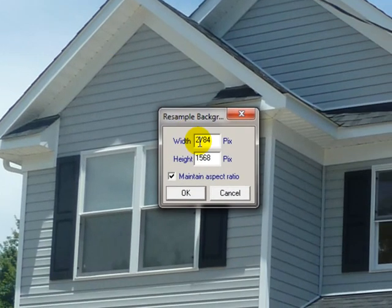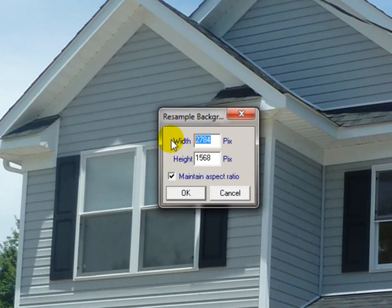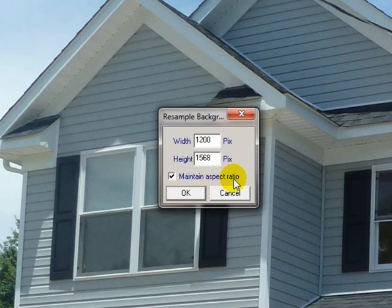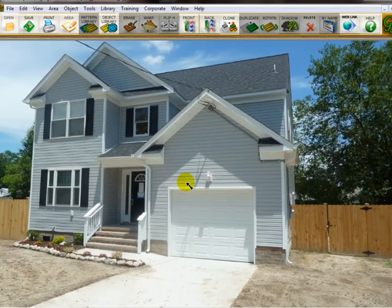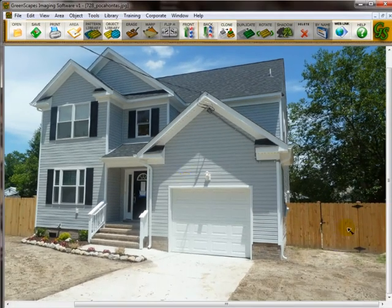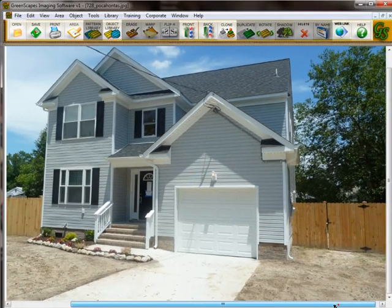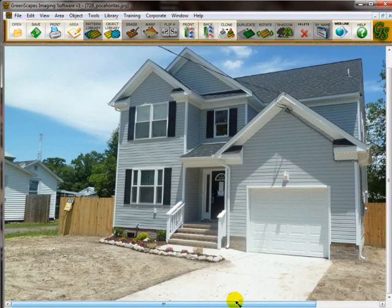You'll see that it's 2,784. I was wrong. I guessed 3,000. But what you do is just highlight that first number and type in 1,200. Make sure Maintain Aspect Ratio is checkmarked there. Otherwise, it will distort the image. Now, I'm going to click OK. And the program just sized down the image, so now pretty much the whole image fits on the screen. And that's all you're going to need to print it out.